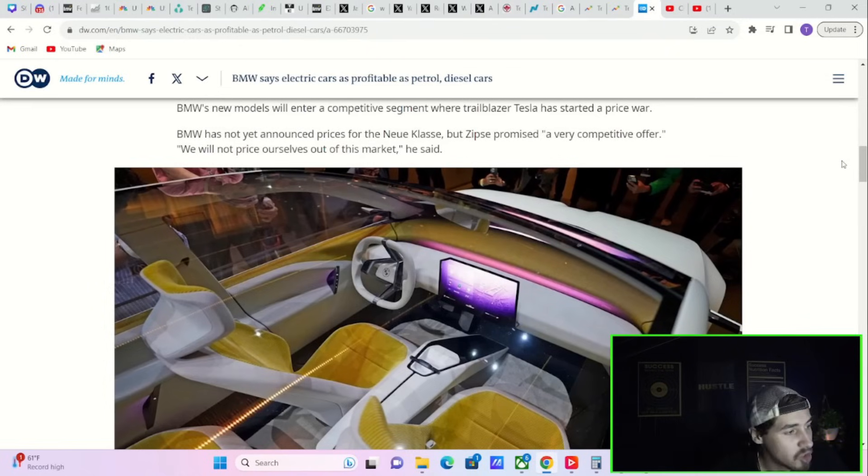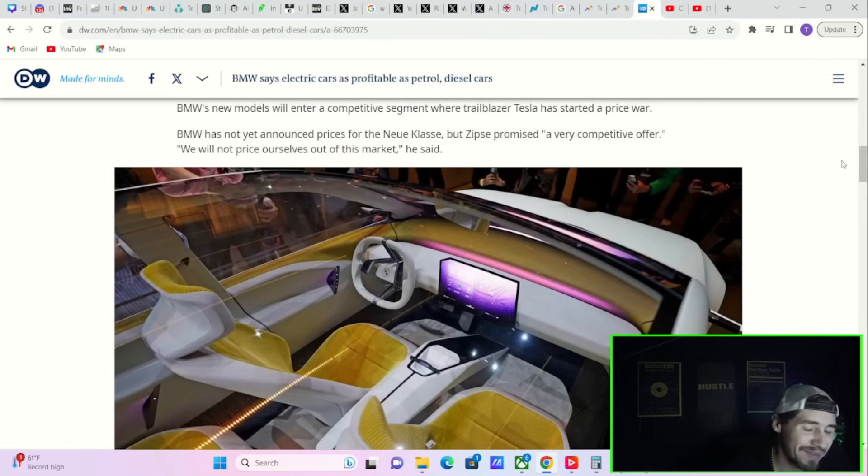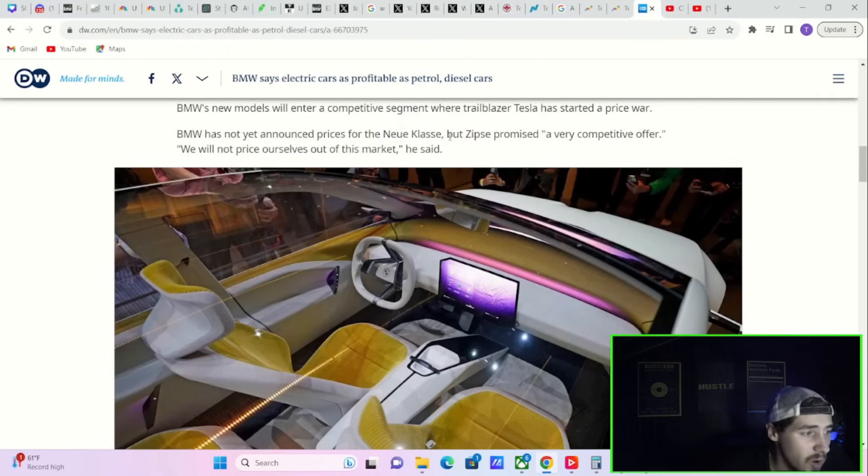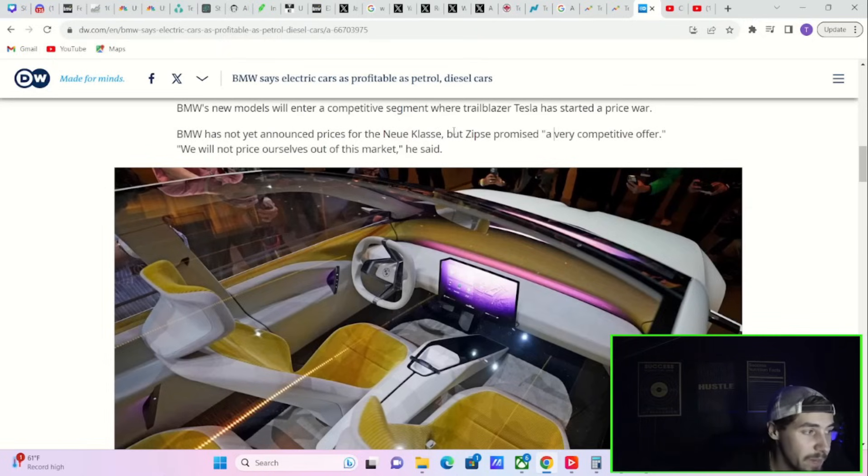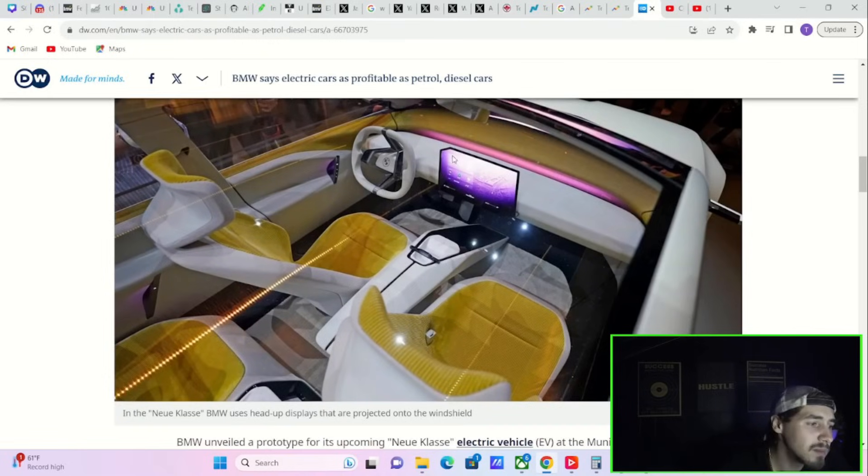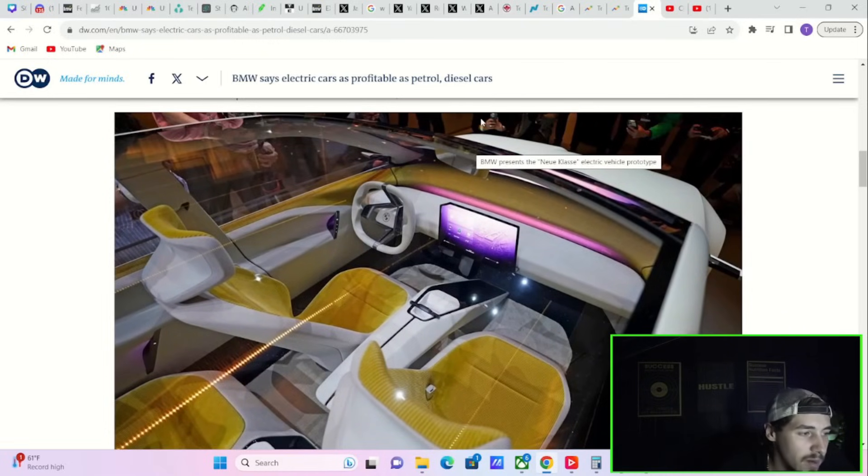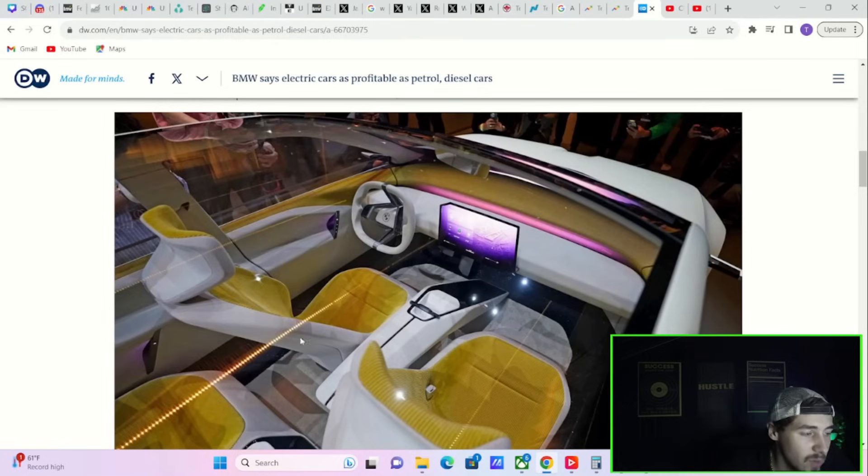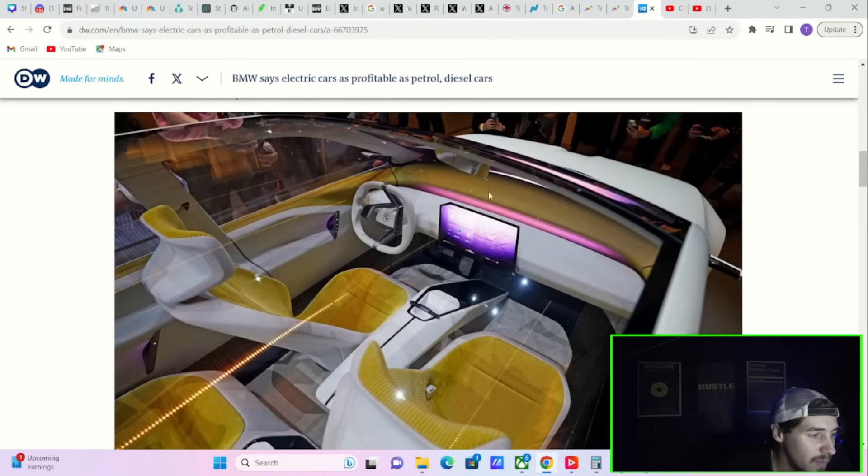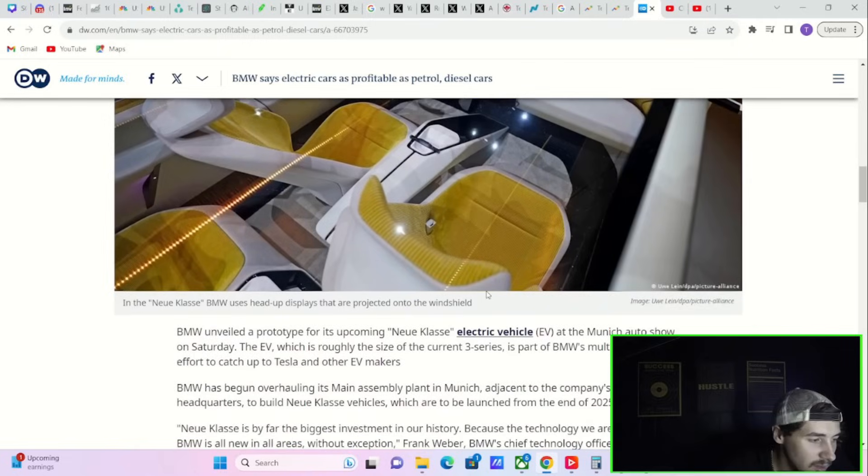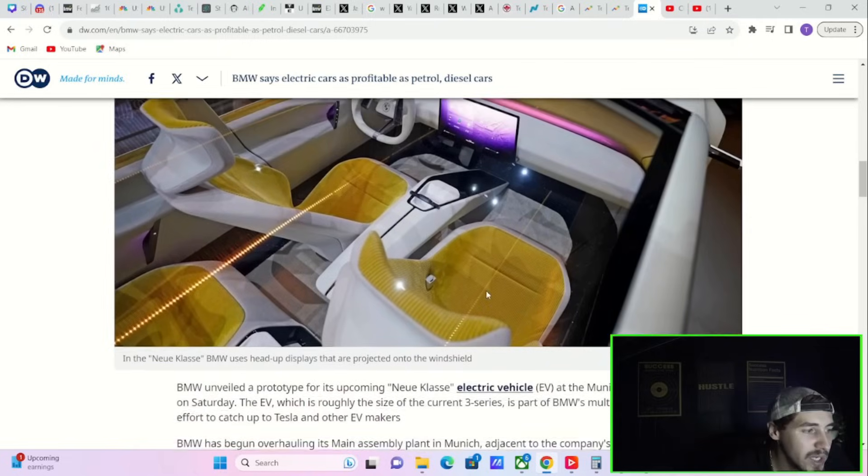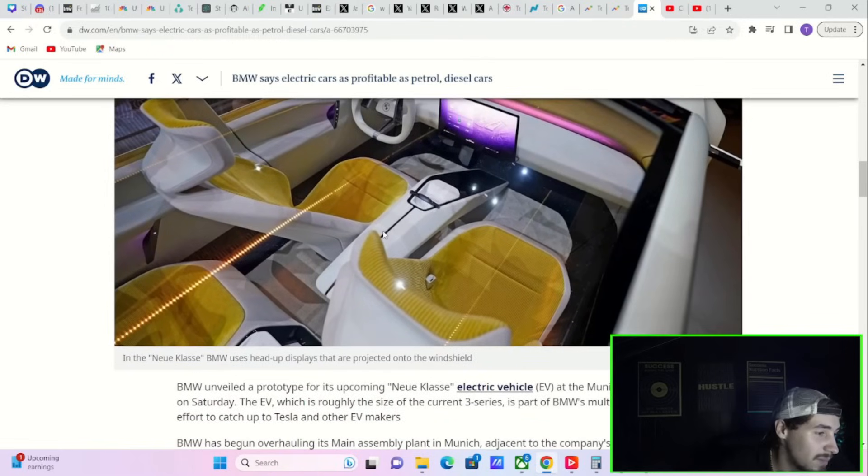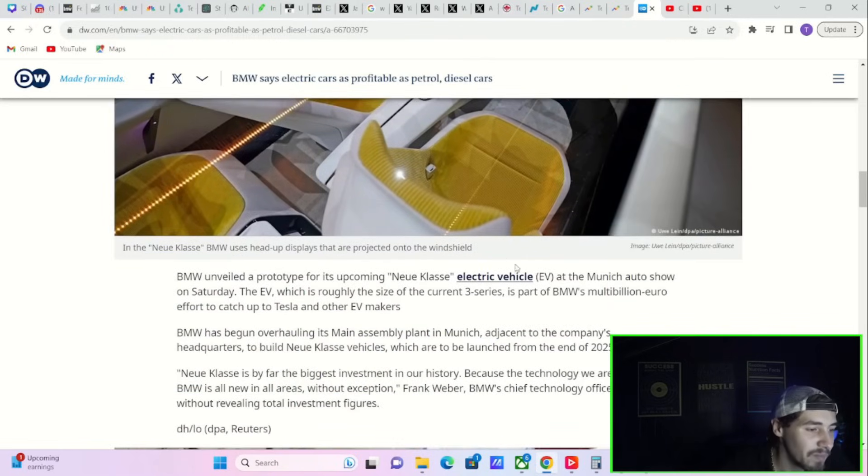BMW has just launched the new class. This is your Tesla copycat 101. It looks just like a Tesla with a sideways steering wheel to me, even down to the in-dash tablet, the structure of the seats, the structure of the center console. Complete Tesla copycat, look at the glass roof. It really doesn't get more similar to a Tesla than this. This is going to launch by the end of 2025, supposedly.